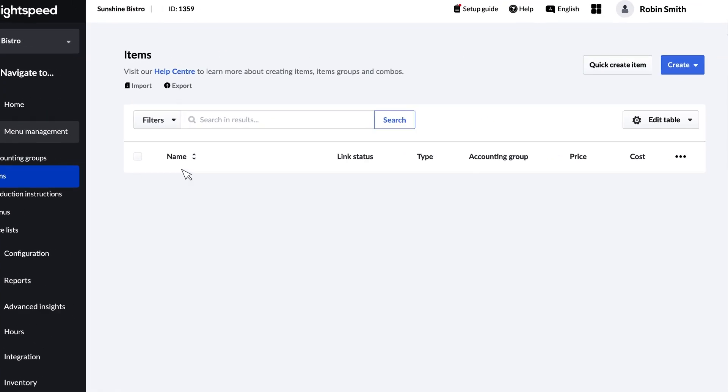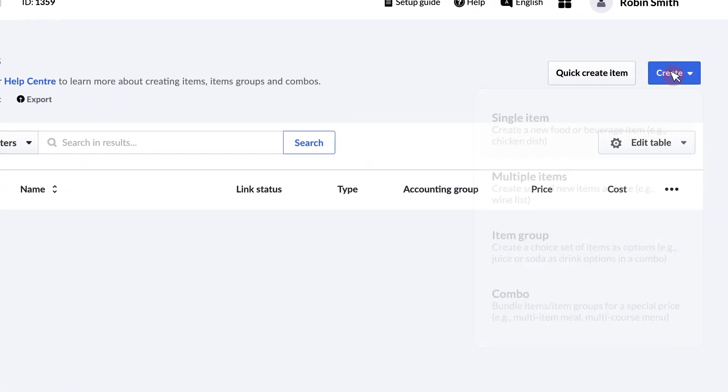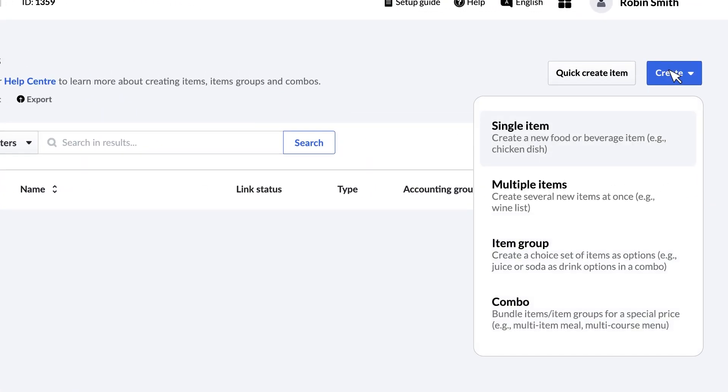You can use the Create button to create a single item, multiple items, an item group, or a combo.